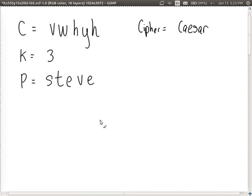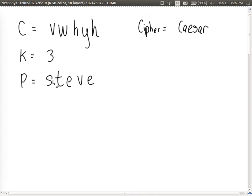That was the original plain text. If we had encrypted that plain text with a different key — say key value four — we would get different cipher text. Conversely, if you decrypt this cipher text with the wrong key of four instead of three, shifting four positions to the left gives R, S, D, U, D — which doesn't make sense.